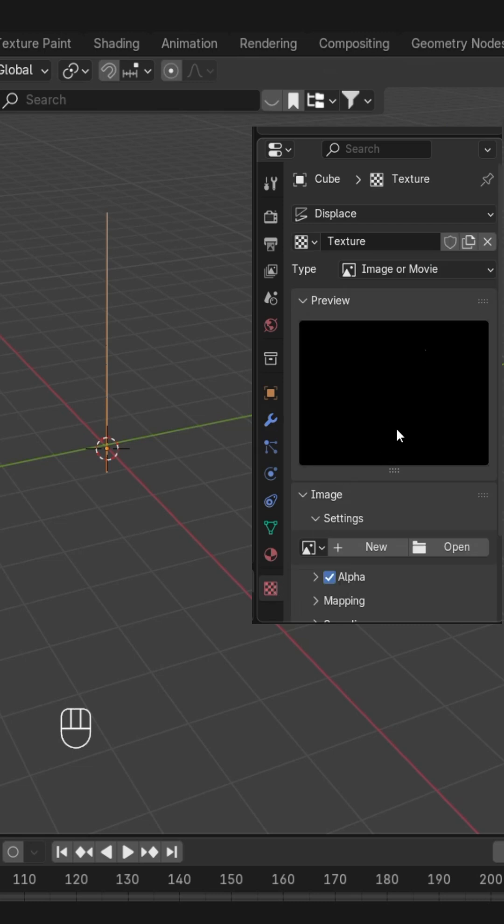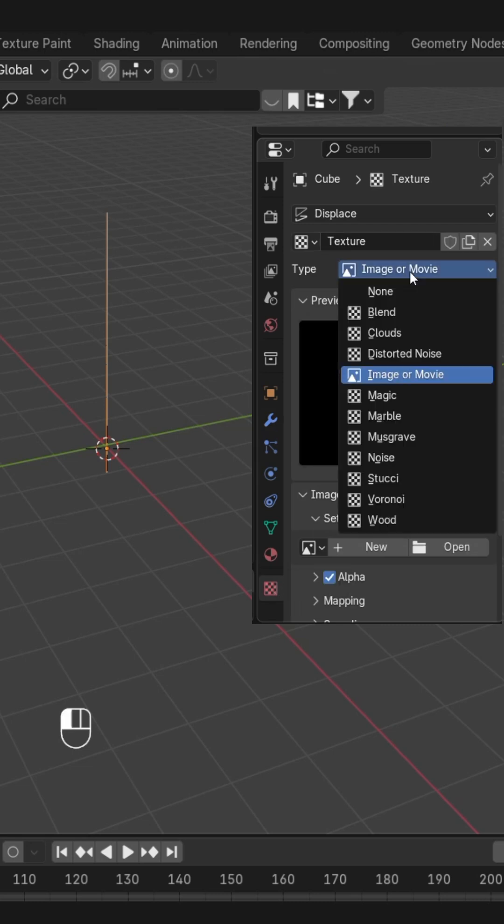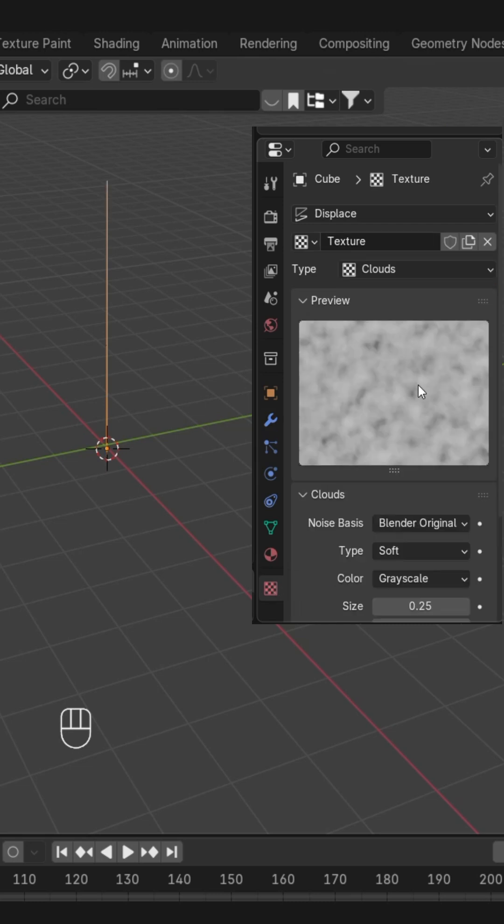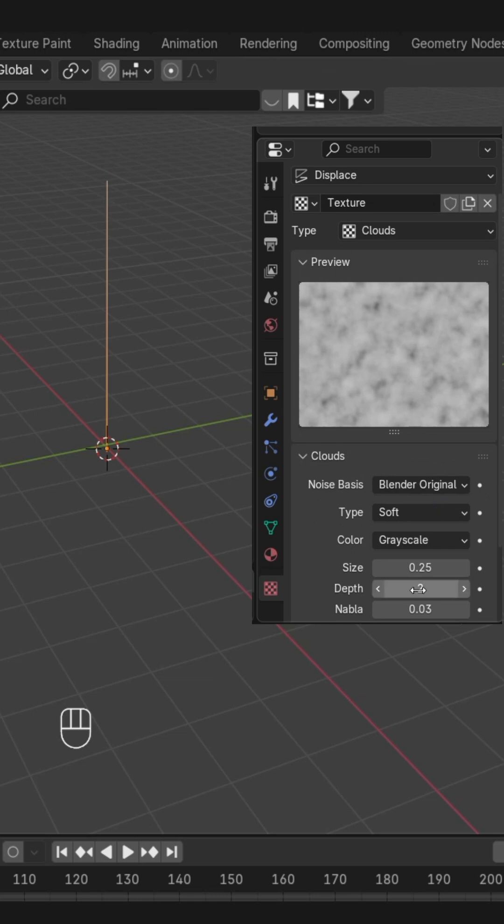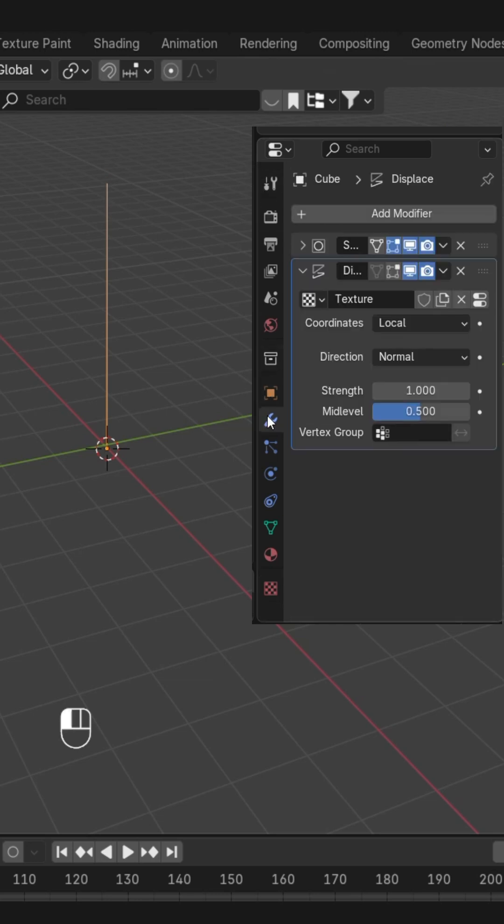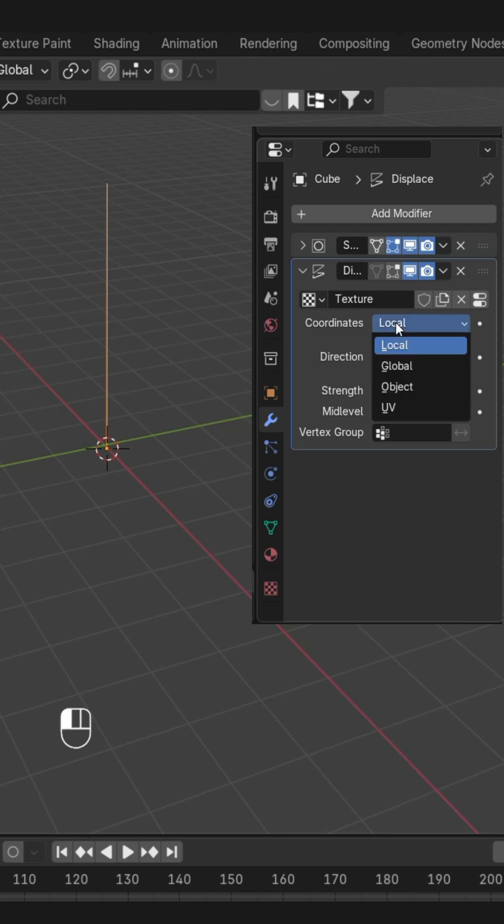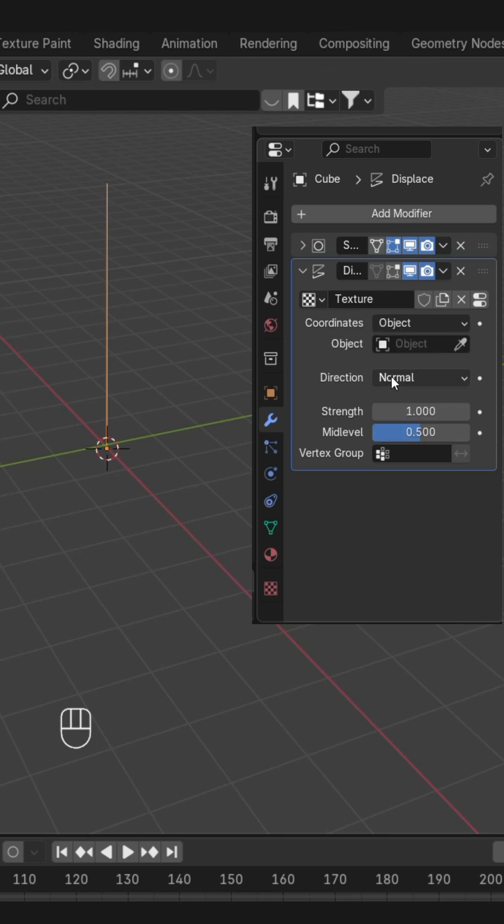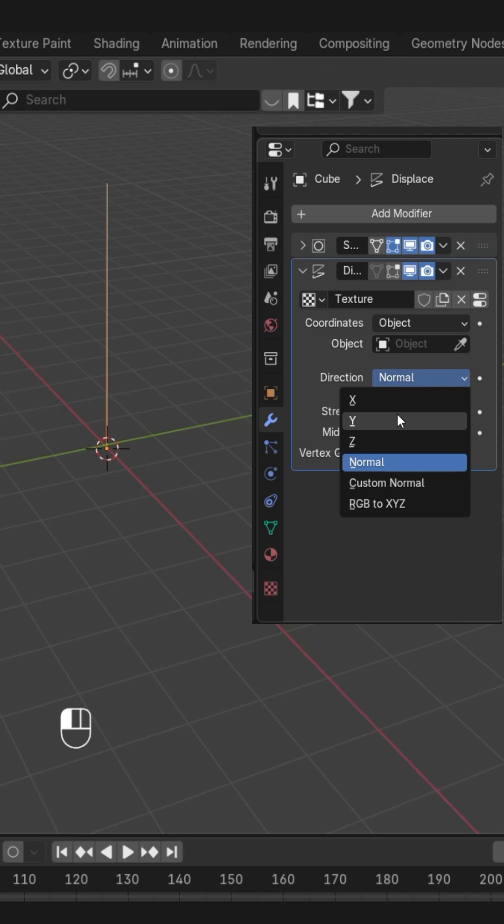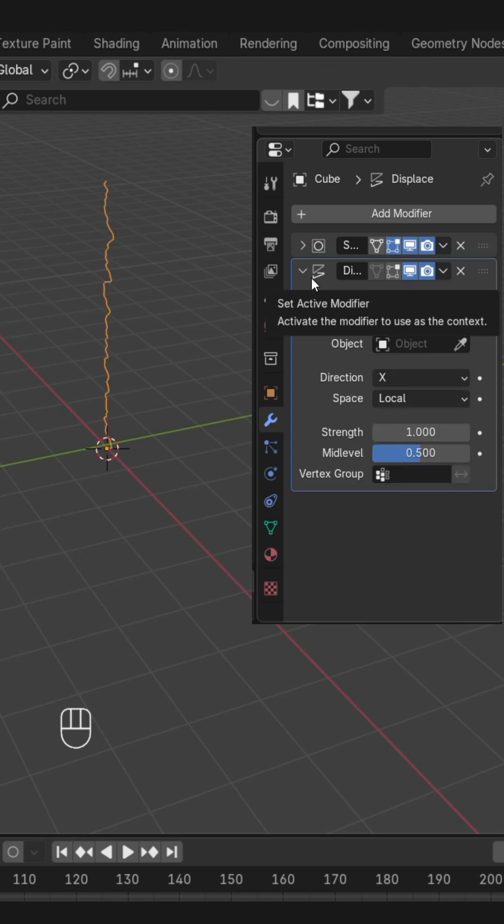At the bottom, we'll change this type to Clouds, and you can also change its size if you want to. Then back to the modifiers, and here in the coordinate, we'll change it to Object and the direction to X.